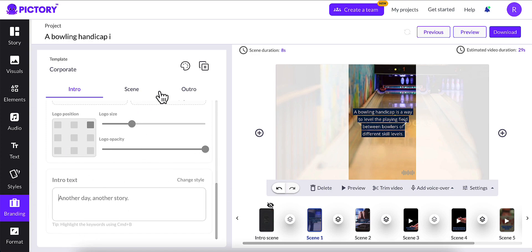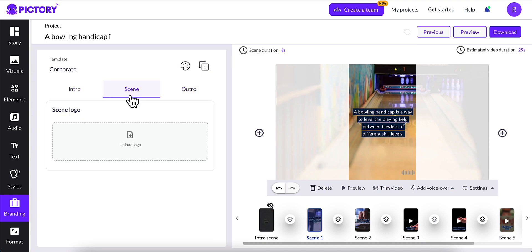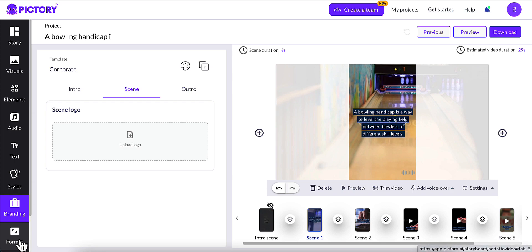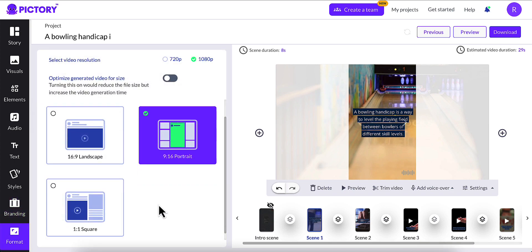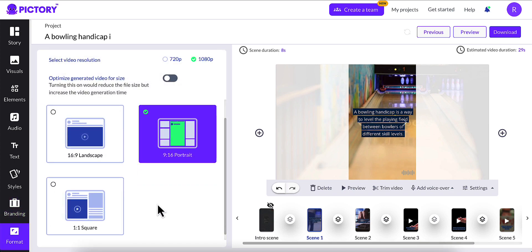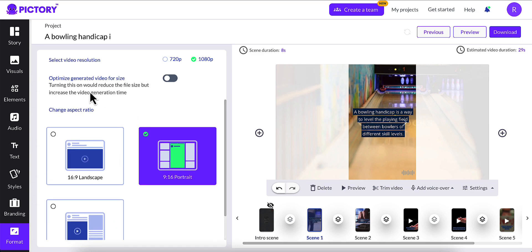And then your intro text, you can put intro text. You can put outro text. And your scene logo goes here. And then your format, you can change the format again. If you feel that you don't want the 9x16 portrait, you can change it to any of the others as well. And you can optimize generated video for size. That would reduce the file size. So all you do now is go to preview.